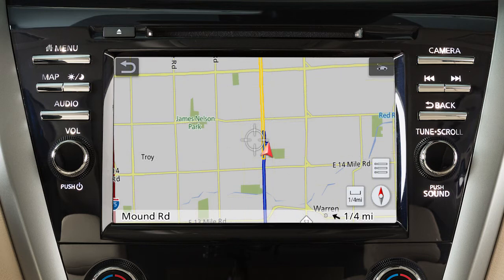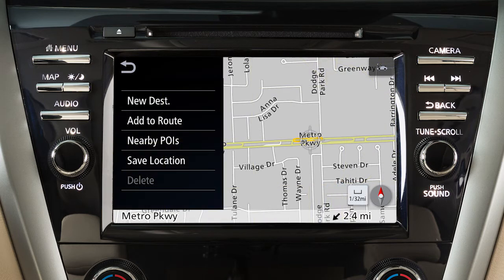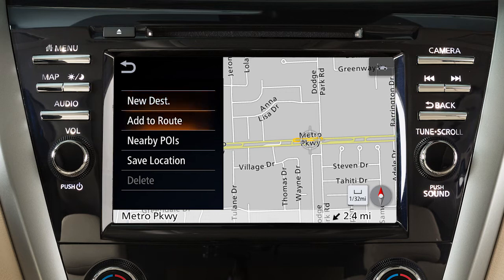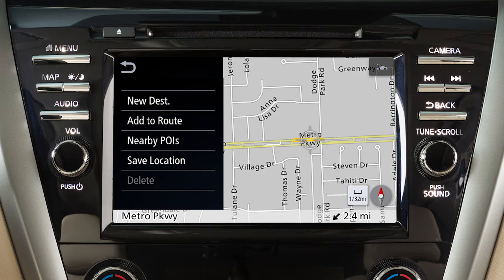If you have scrolled the map from the current vehicle location, the map menu displays different options allowing you to set the cross pointer location as the destination, add the cross pointer location as a waypoint on the current route, search for points of interest near the current vehicle location, save the map location pointed at by the cross pointer in the address book, or delete a saved location or destination when the cross pointer is placed over an icon.